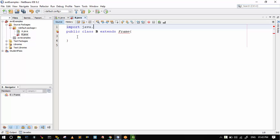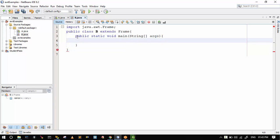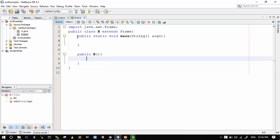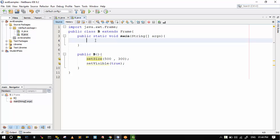I typed 'import java.awt.Frame'. Everything looks okay. Now I am creating a constructor of class B — public B — and typed setSize(500, 300) and setVisible(true). From the public static void main method, I will call the constructor of class B.